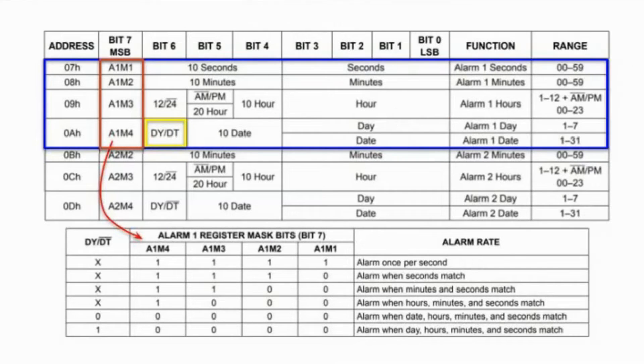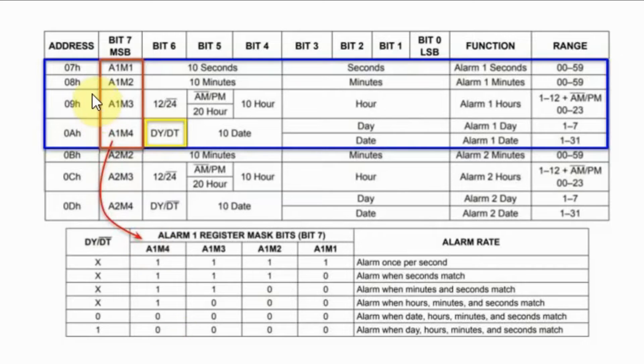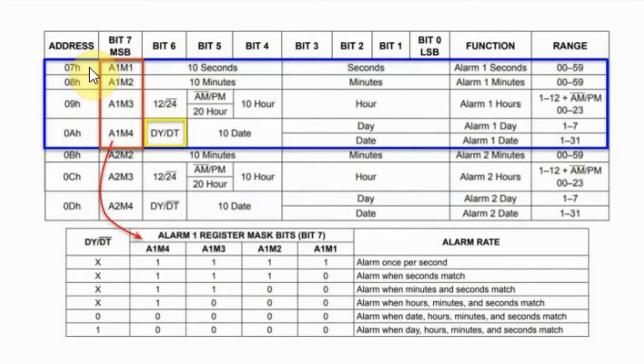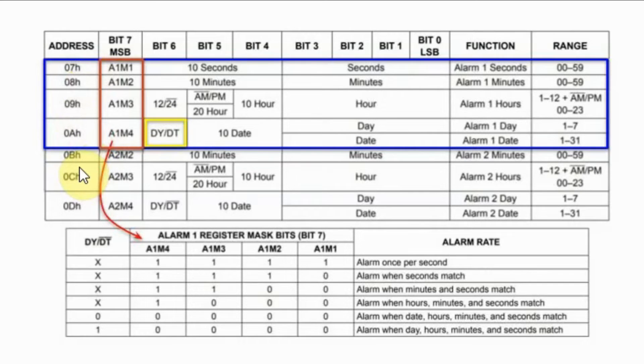As mentioned earlier, DS3231 has two alarms. The first alarm starts at location 07 to 0A and the second alarm from 0B to 0D.